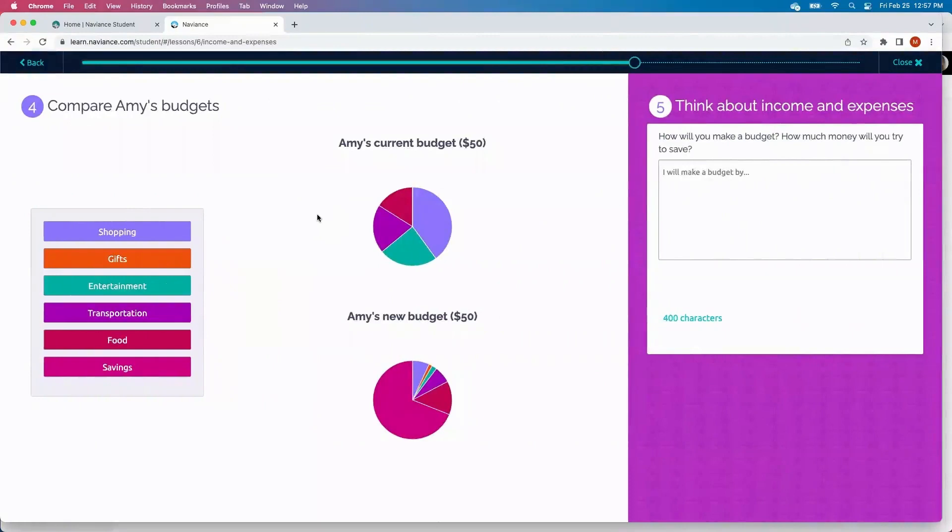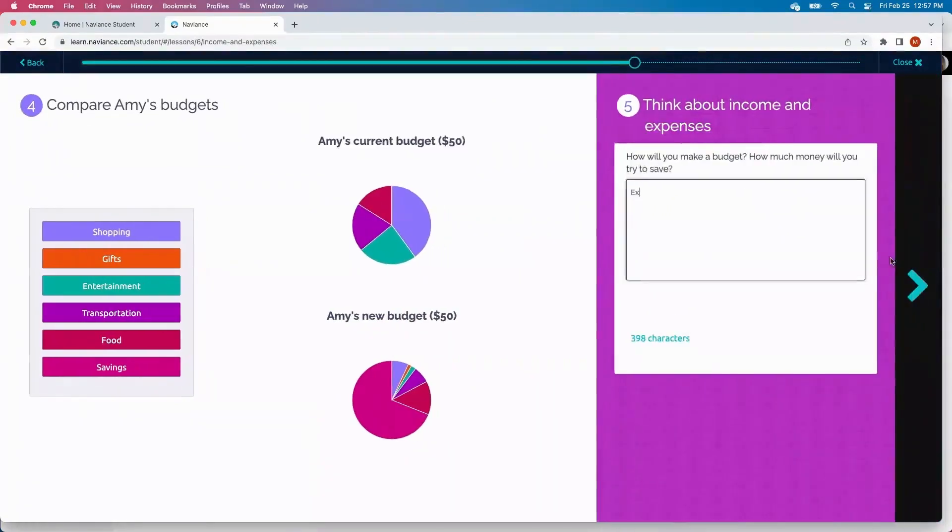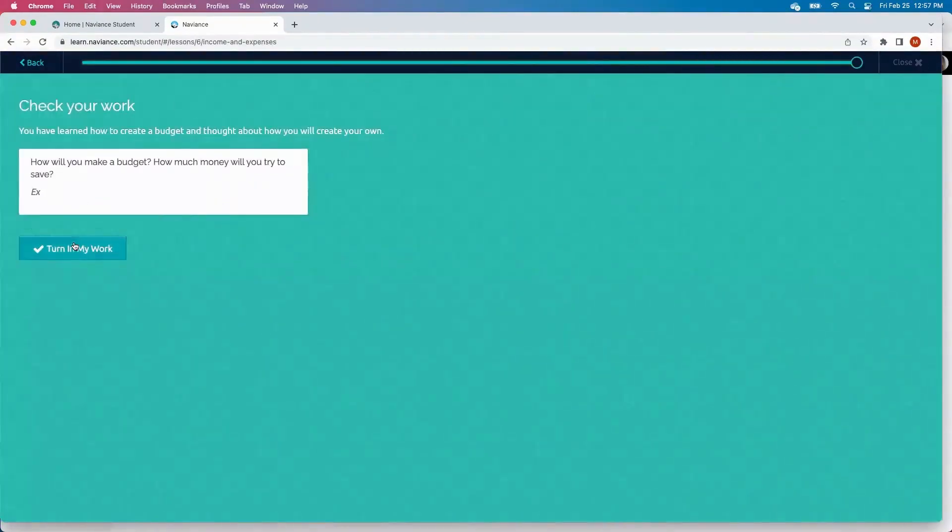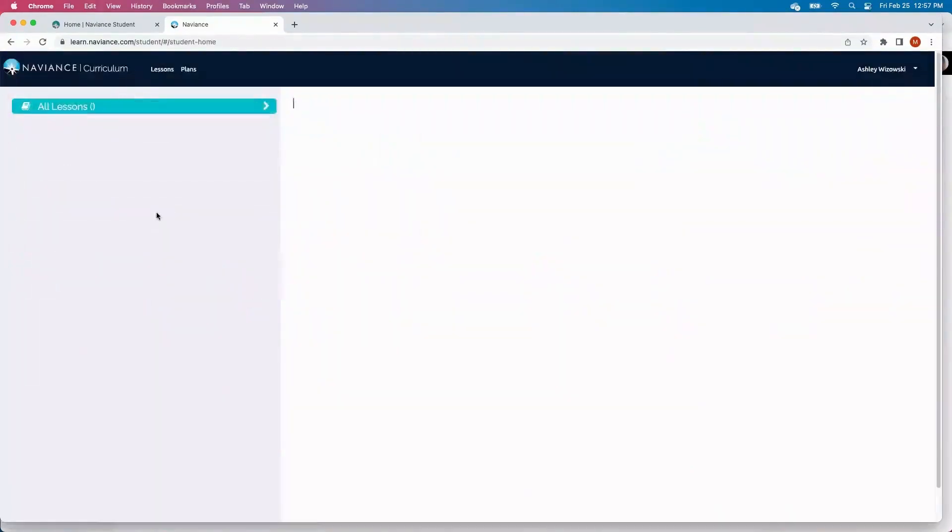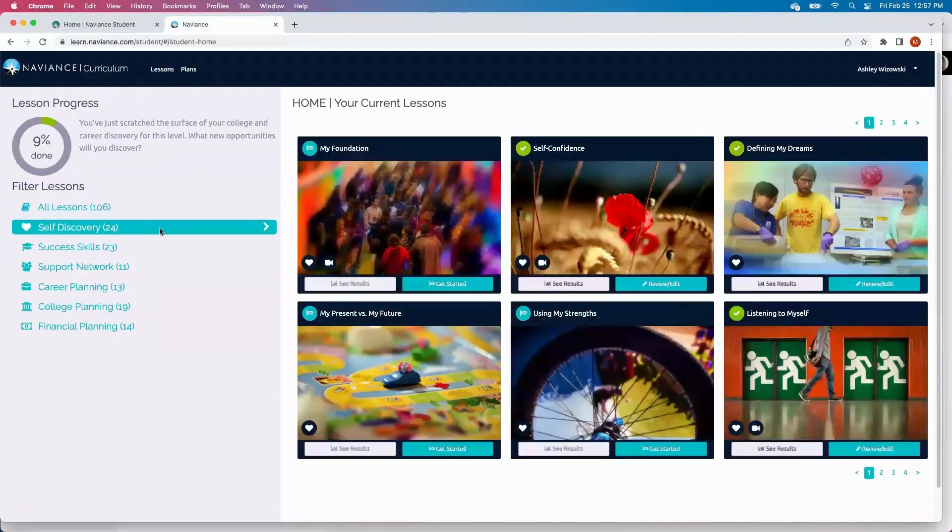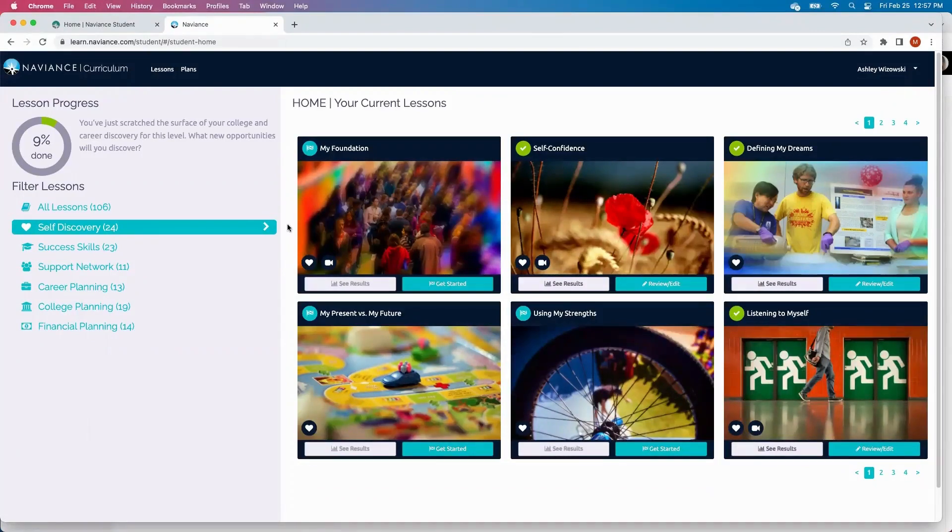At the end of this, the student can compare their current budget to their new budget. They can think about their income and expenses. And turn in their work for completion. Each activity in Naviance in each section starts with the pre and final lesson to really show what students started off with and all the information that they learned at the end of each section.